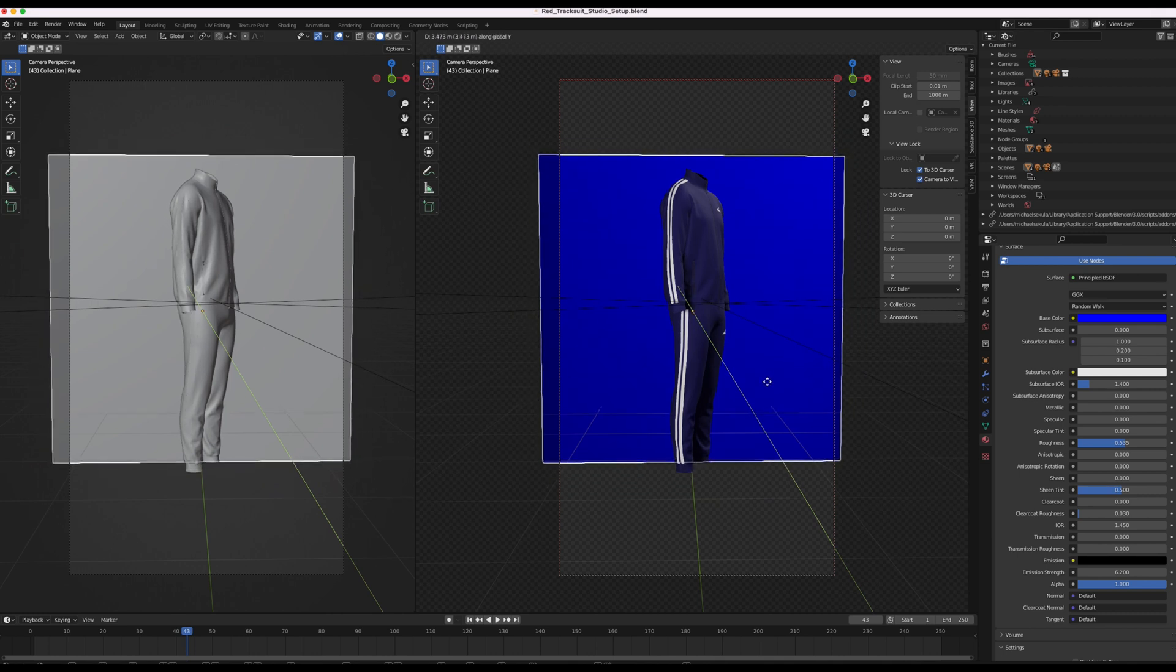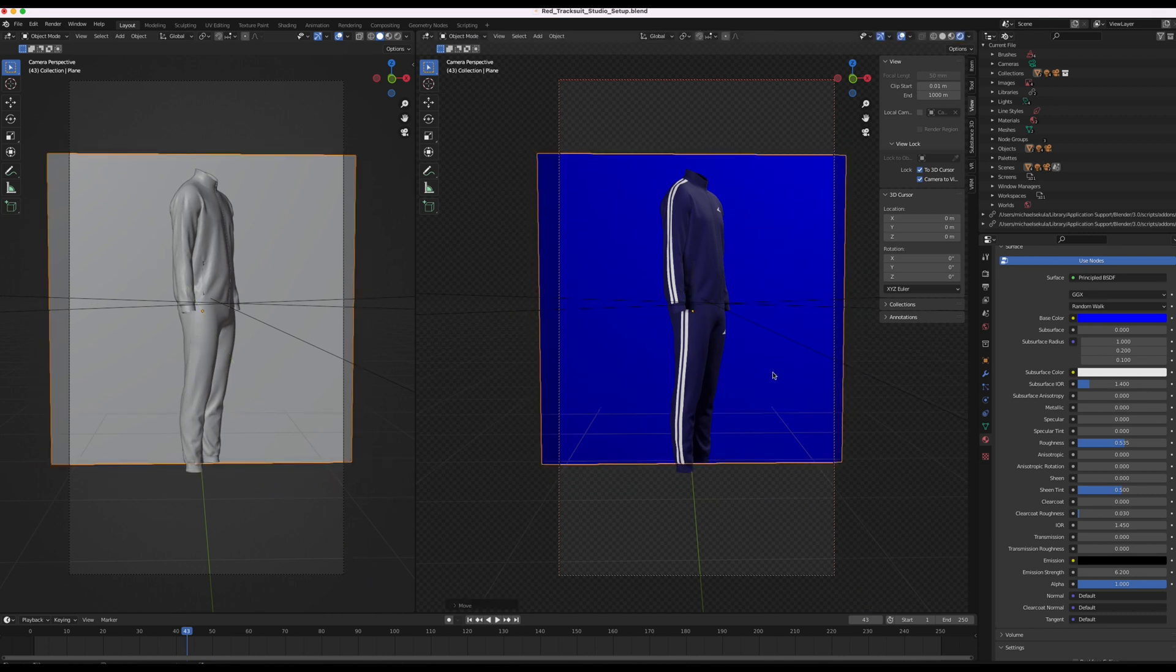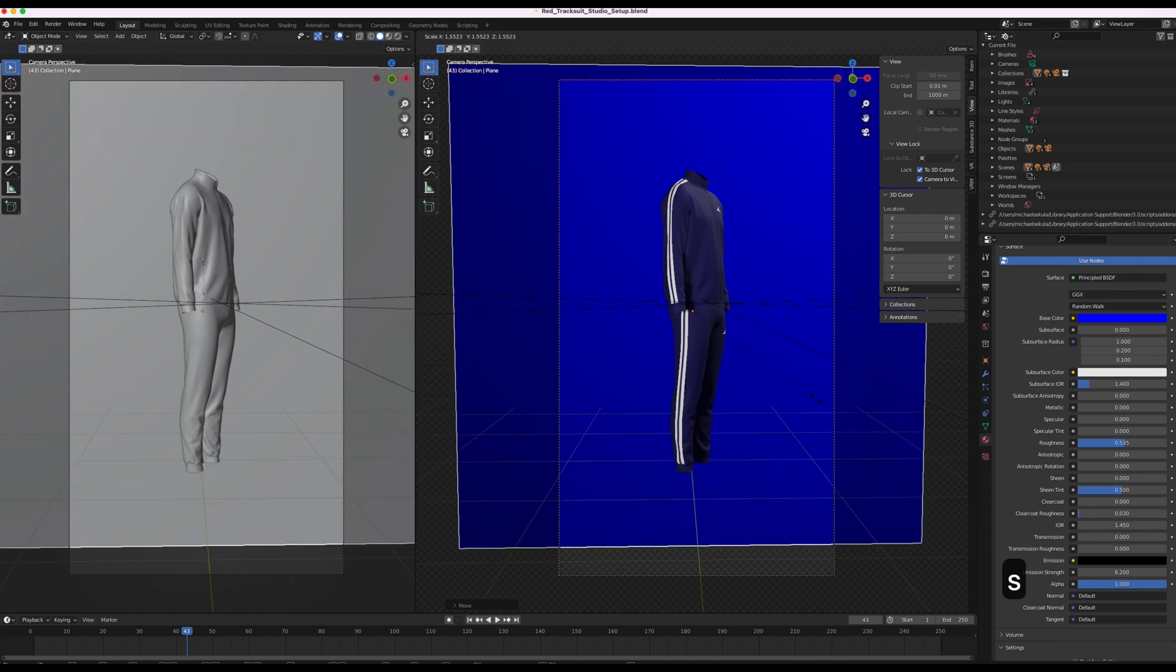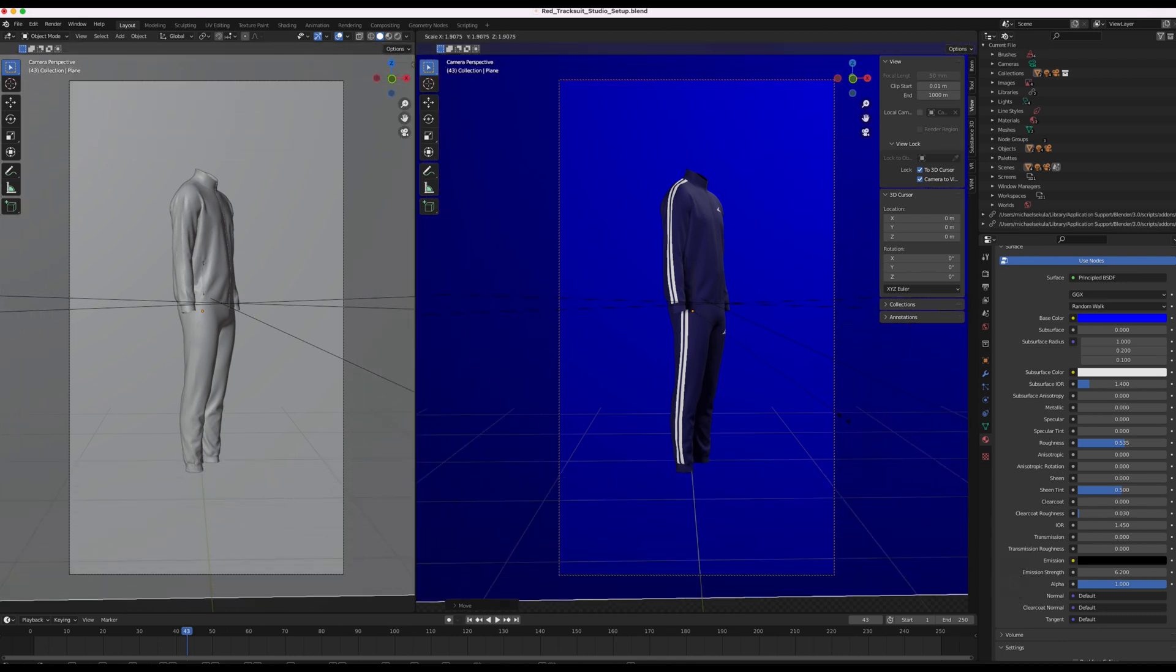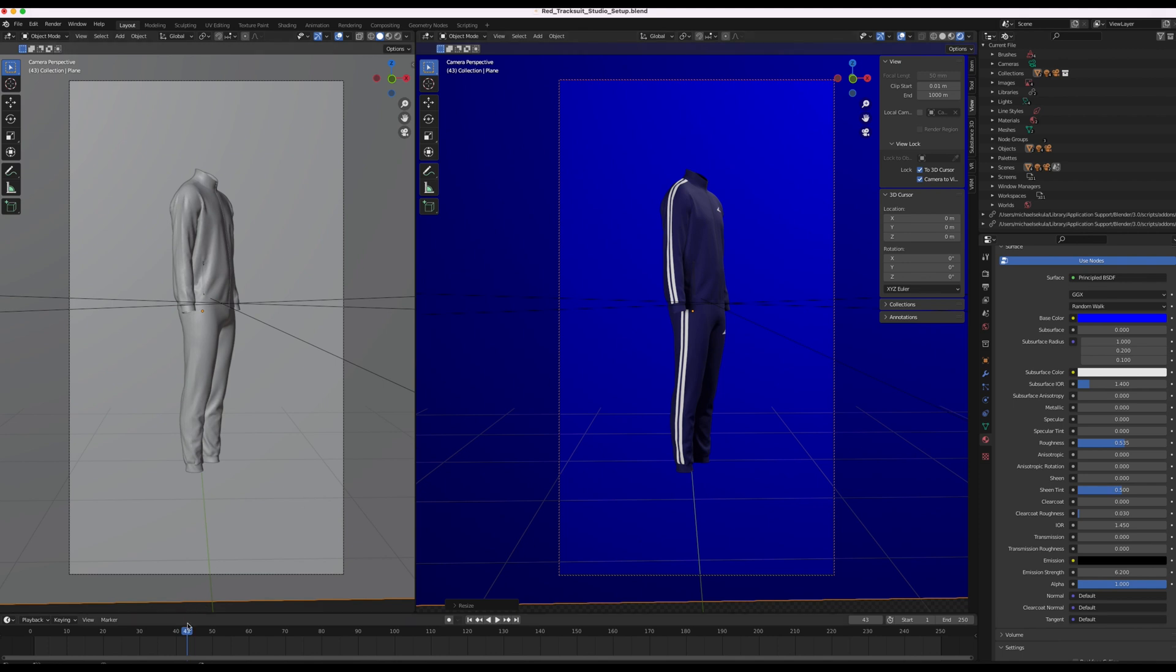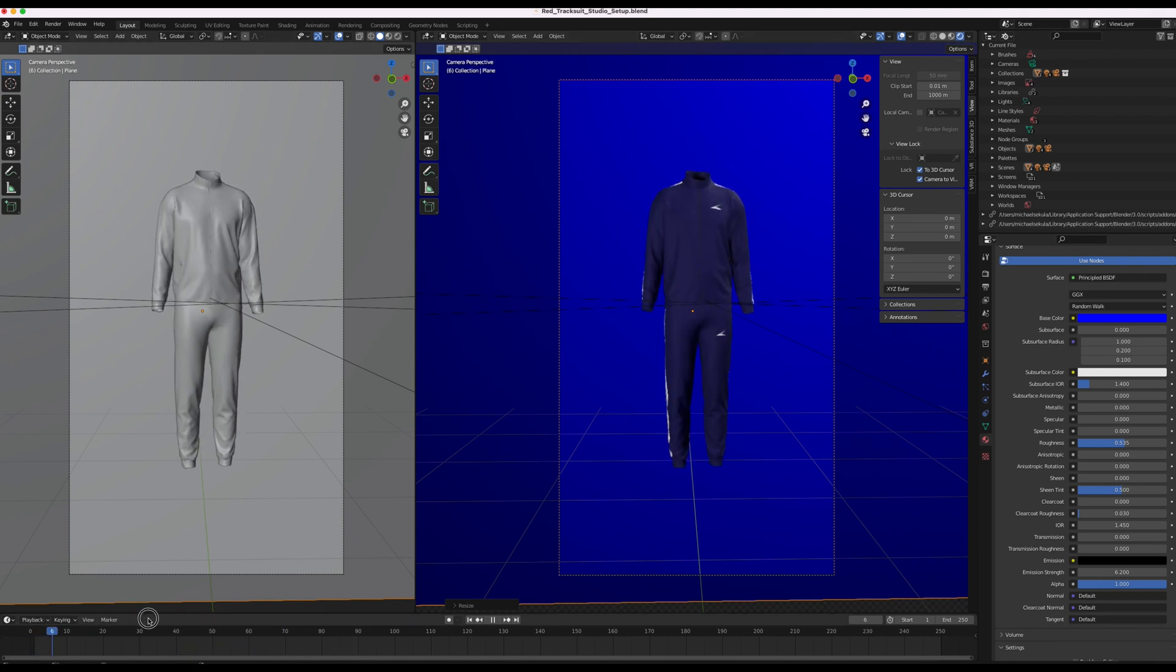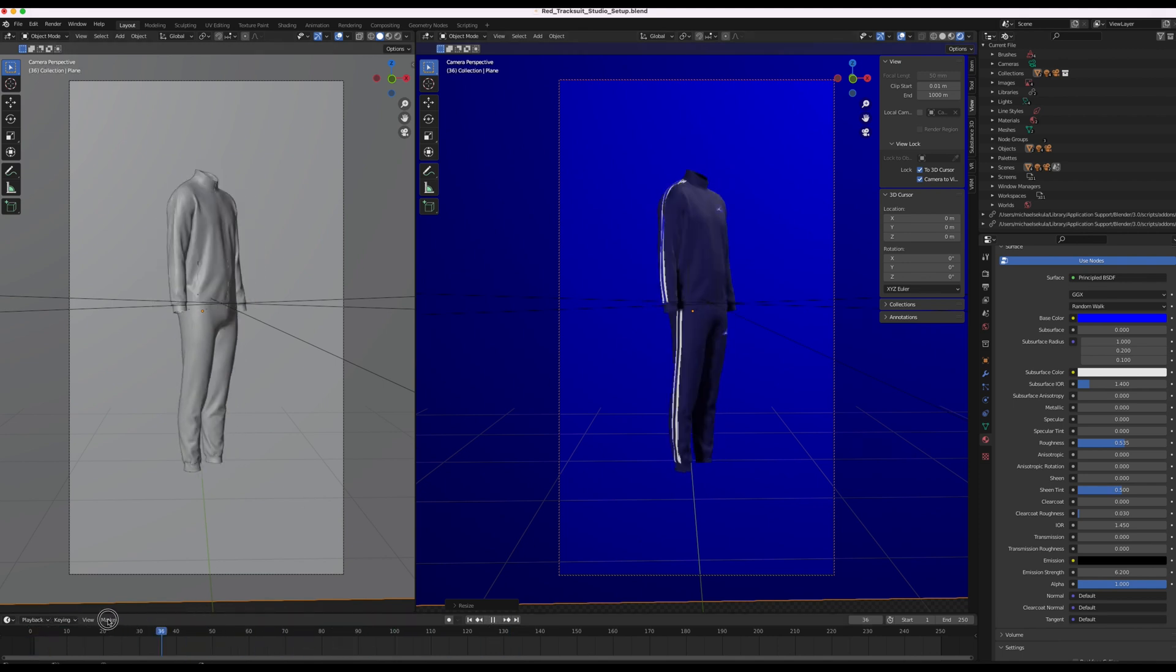And then to scale it we press S. And then drag with our mouse. And then it's good. So this is the render preview.